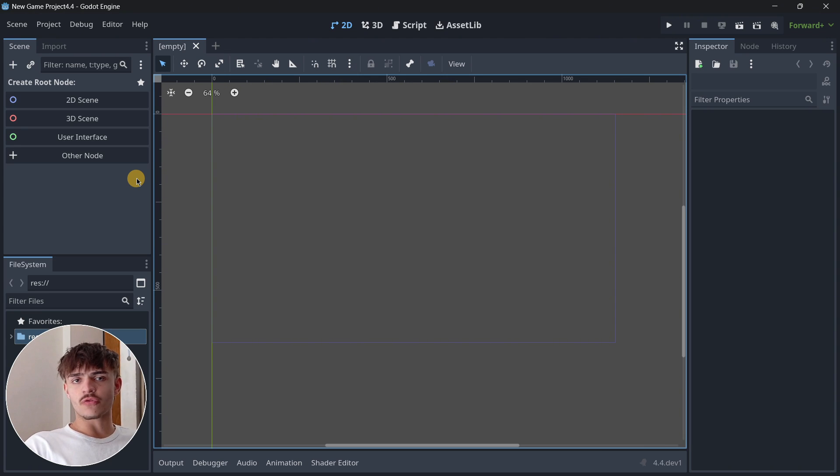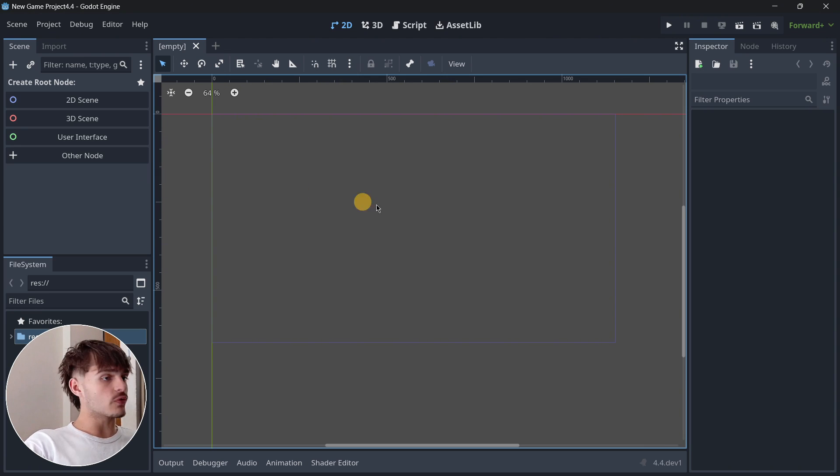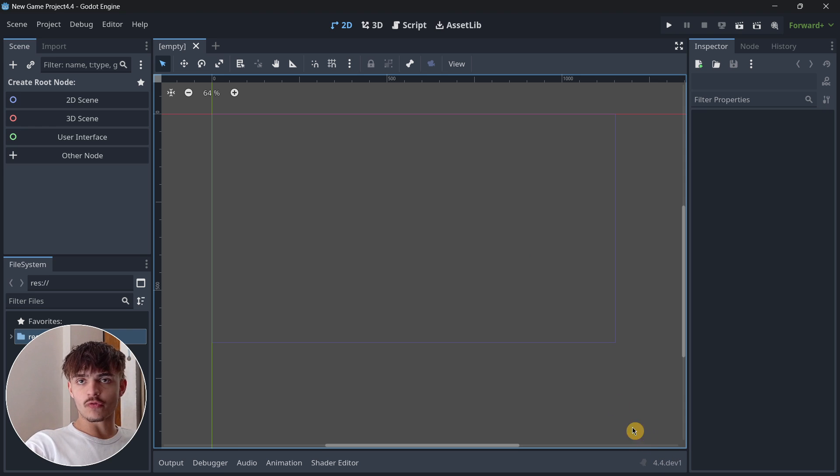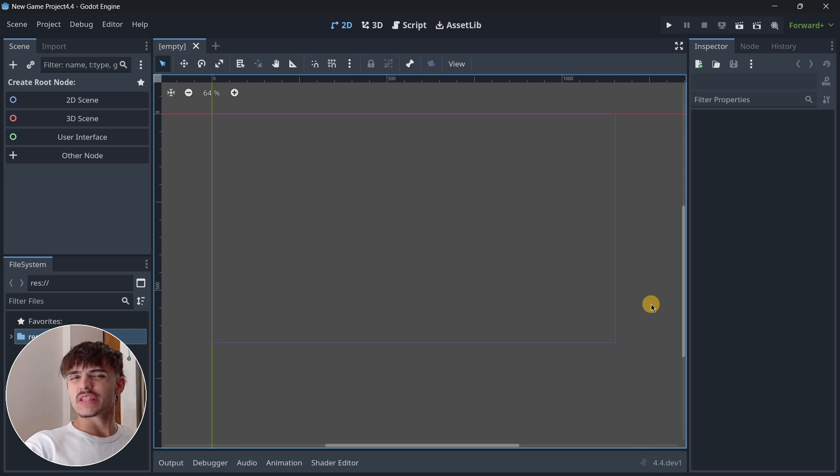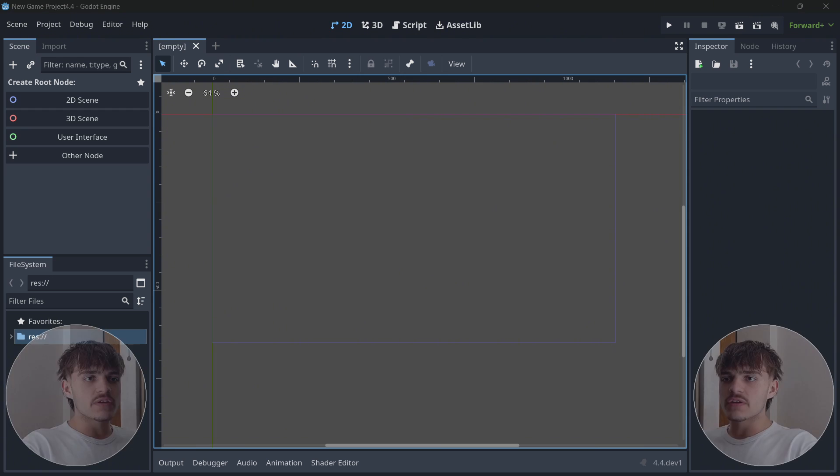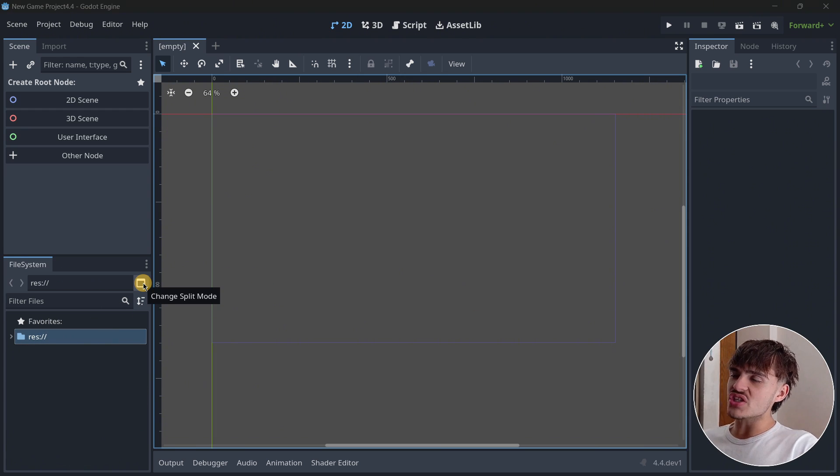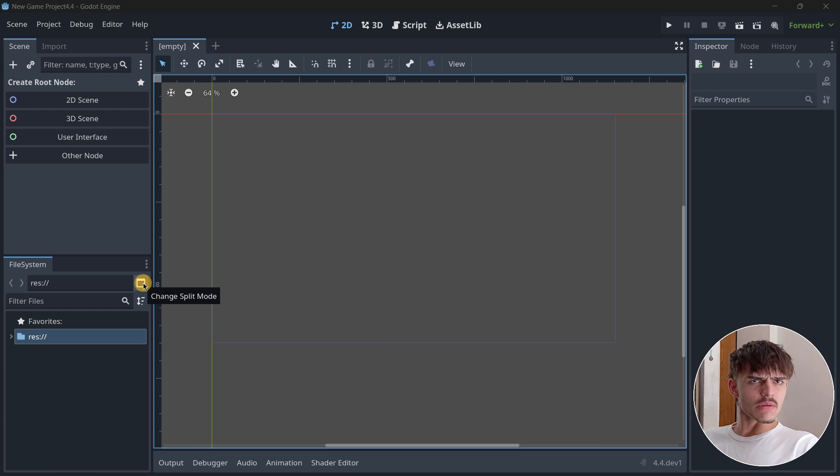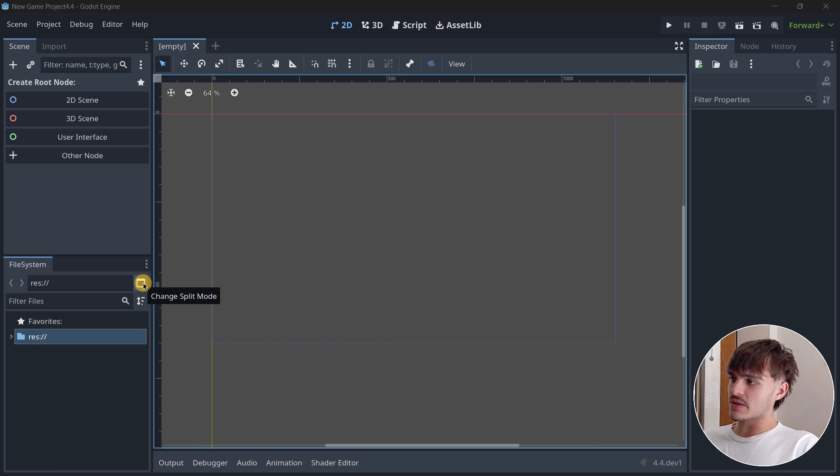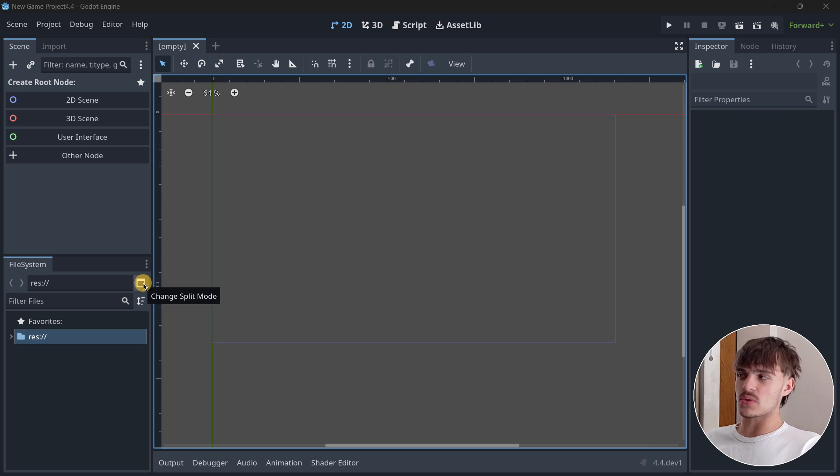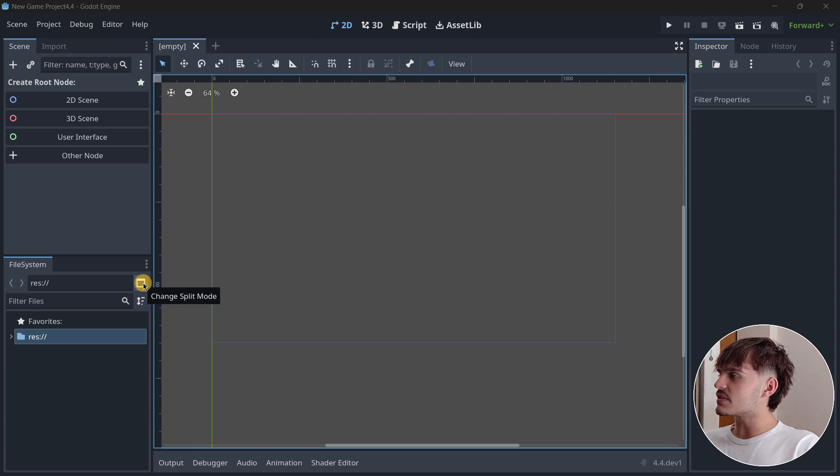If we open the new version of Godot, as you can see I am on 4.4 dev 1, we don't see many changes. The only thing I see is that the button to change the split mode is a little bit different.